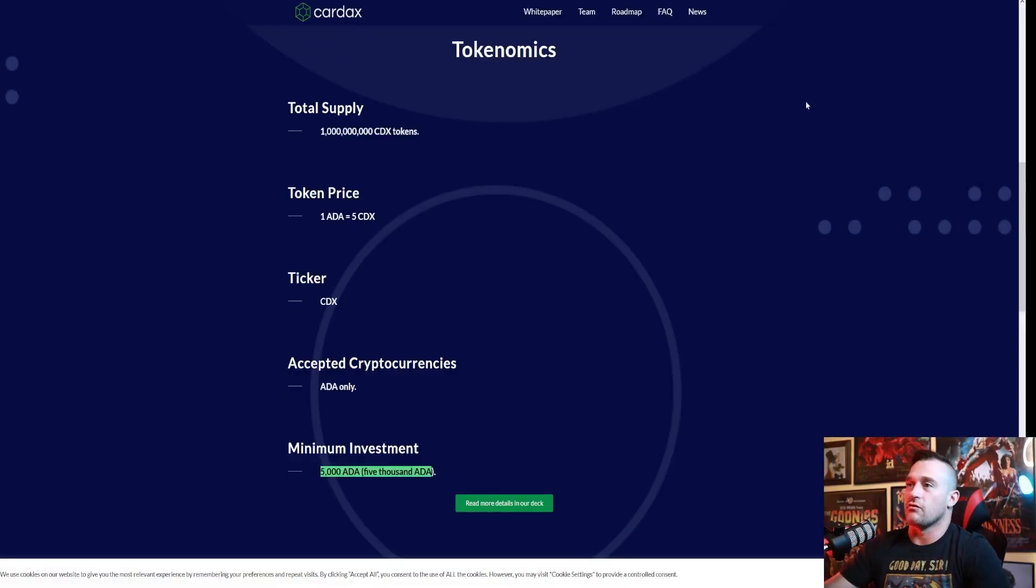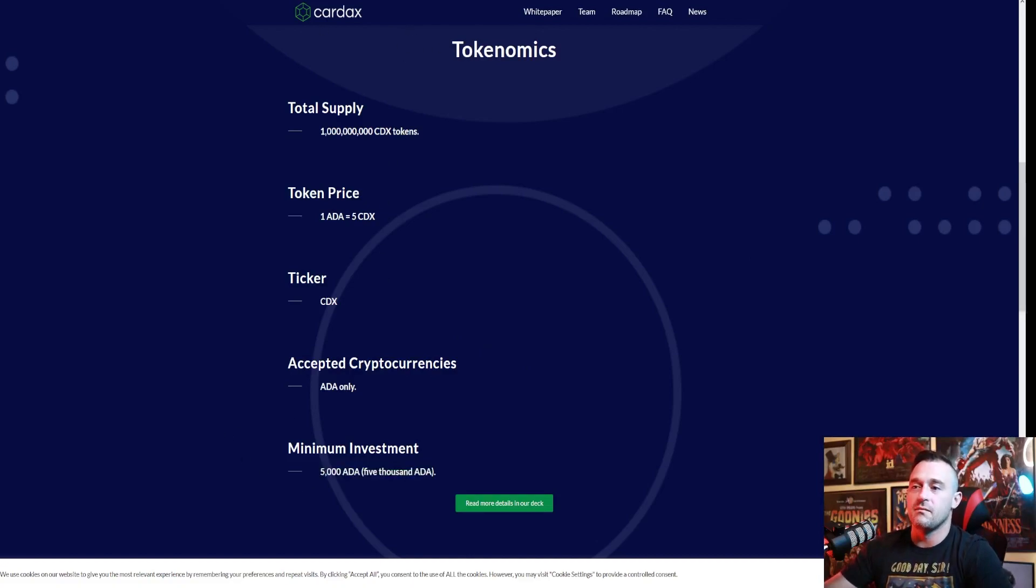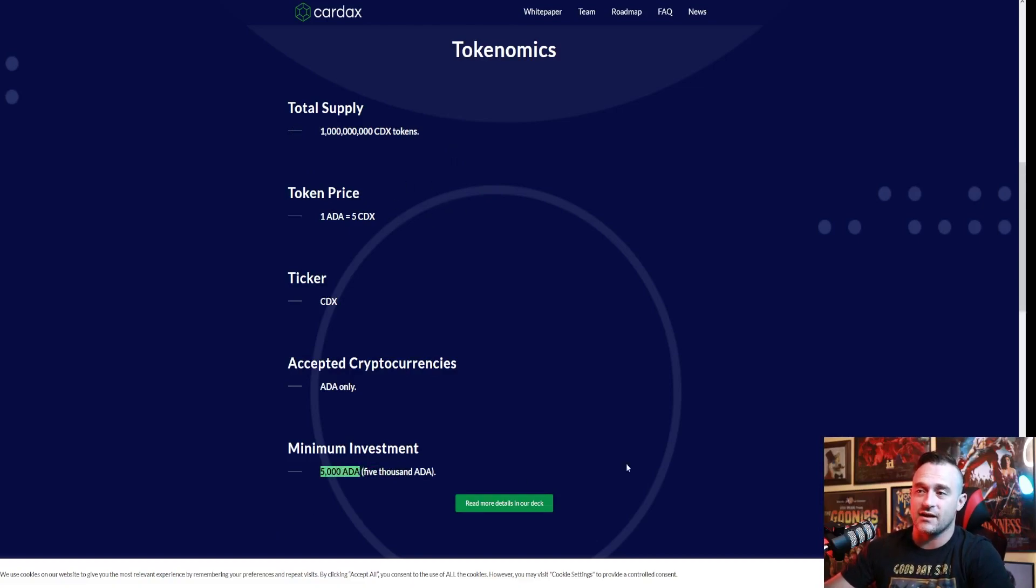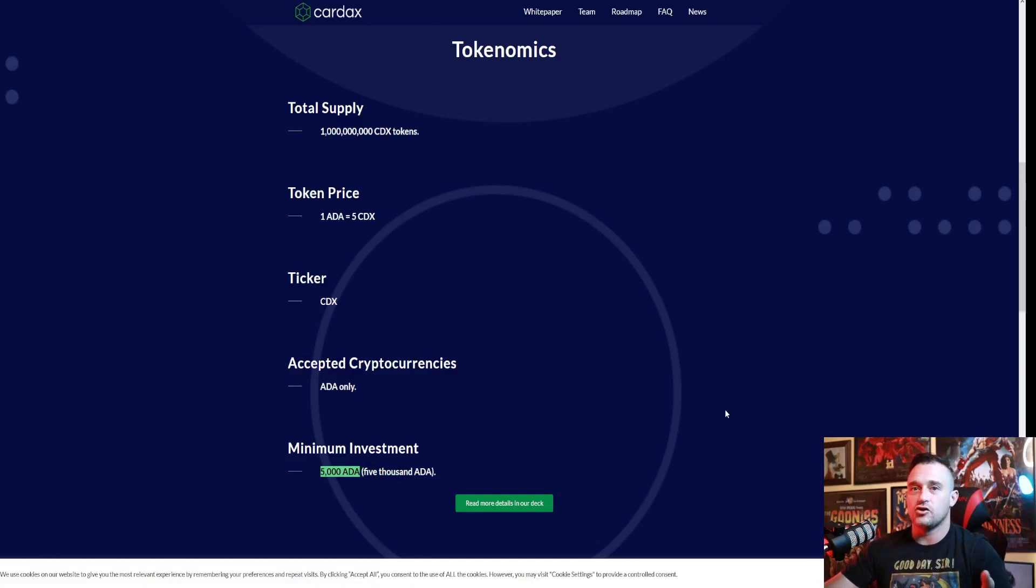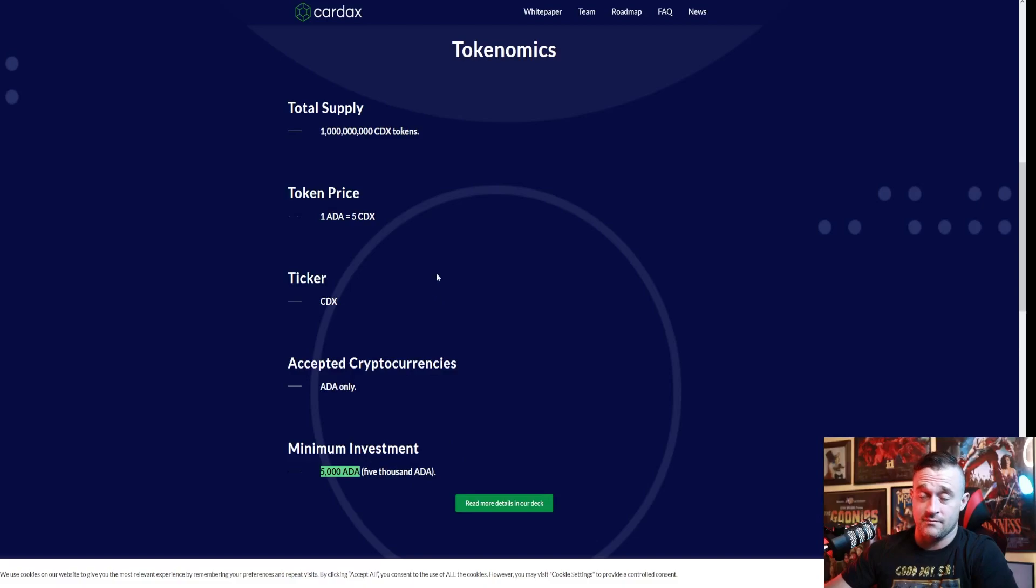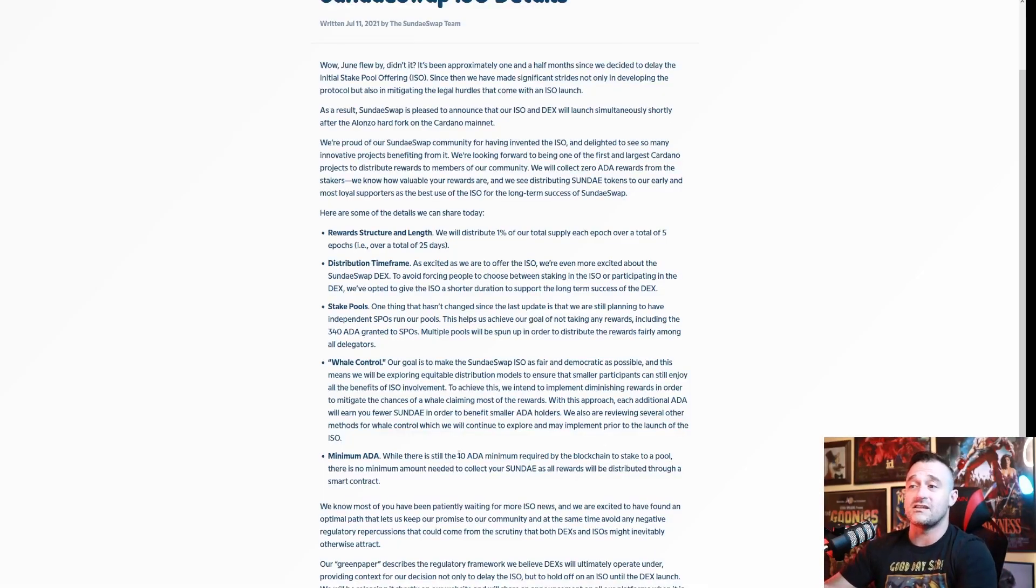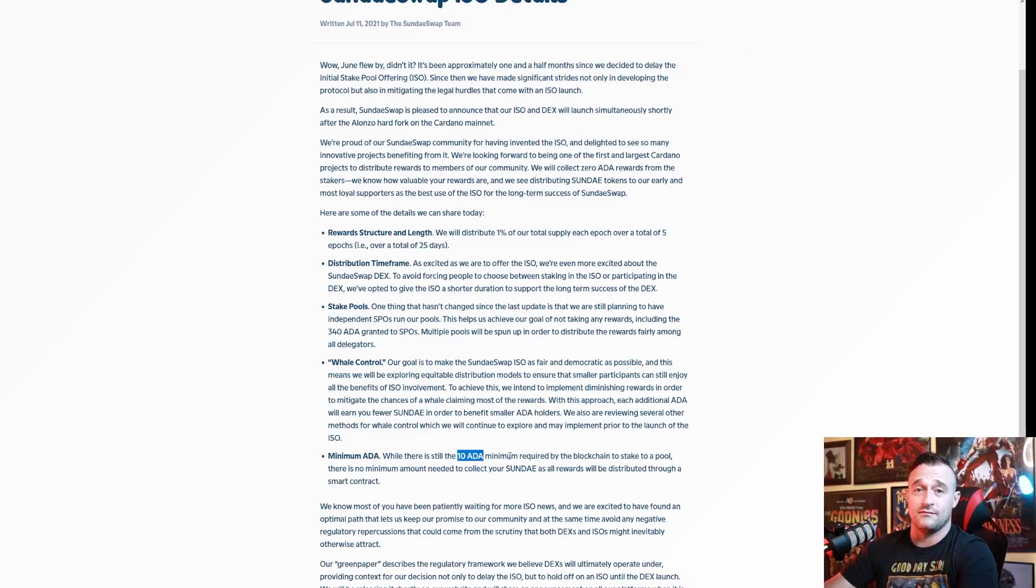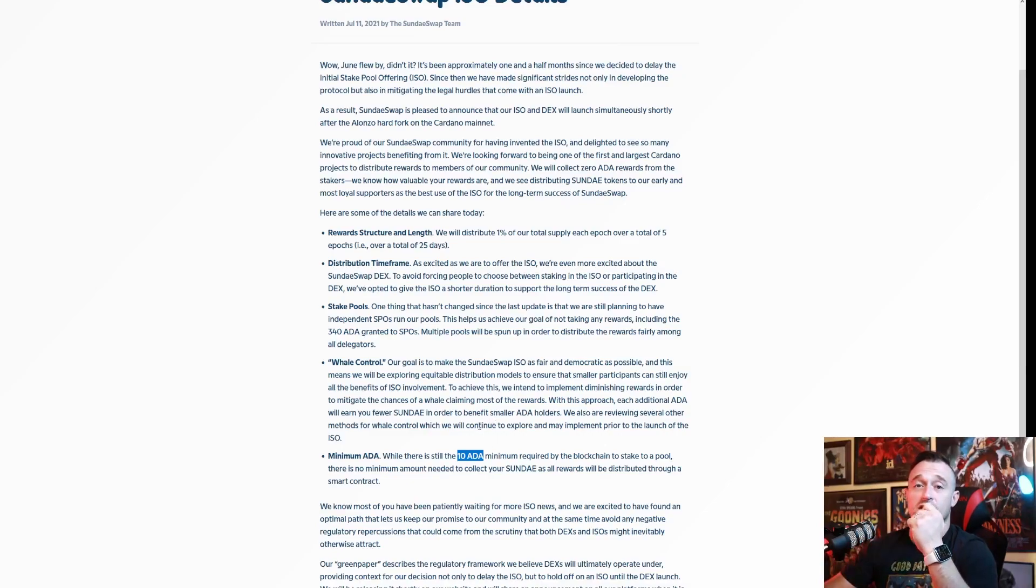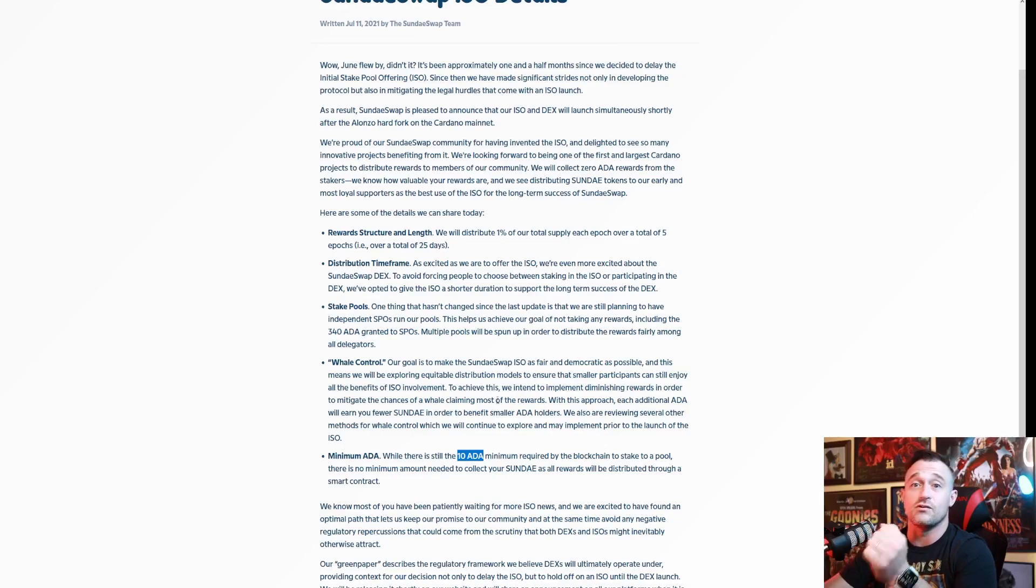Let's take a look real quick at another one: CardAx. CardAx minimum investment - you had to apply in order to be part of this and you had to have a minimum investment of 5,000 ADA guys, that's like twelve thousand dollars. The minimum buy-in is twelve thousand dollars and you had to give it to them. SundaeSwap is allowing you to stake the ten guys. This is beautiful right here and they're gonna give you it for staking, meaning you keep your ADA and they're just gonna give you tokens for staking.